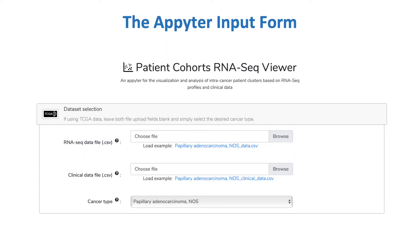Here's what the input form looks like for my appyter. The appyter creator is able to divide the input fields into various sections, and if you click on any section header, you'll expand that section to set the related fields. Here you can see the section for dataset selection, where the user can either upload their own RNA-seq and clinical data files or select a TCGA cancer type from the drop-down to load that cohort. I'll now be running through some highlights of the appyter output if you were to select papillary adenocarcinoma from the drop-down and leave all other parameters as their default values.